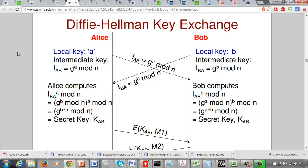Now looking at the security vulnerabilities: Bob accepts whatever he gets from Alice, which is G^a mod n. The message appears to come from Alice because it is sent from Alice's IP address, so Bob assumes it comes from Alice. However, the vulnerability is that Bob has no way to really verify — other than looking at the IP address — that the message indeed came from Alice. There's no digital signature to confirm the message source.